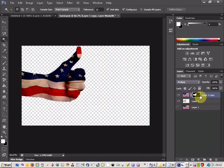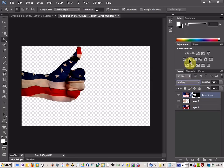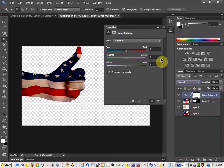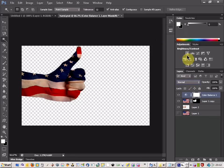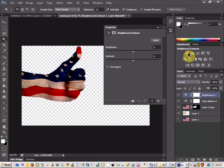So all you're going to do now is just come up to the color balance. Oh, not color balance, we don't want color balance, we want brightness and contrast. There we go.